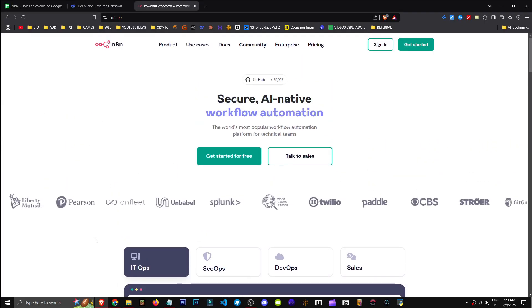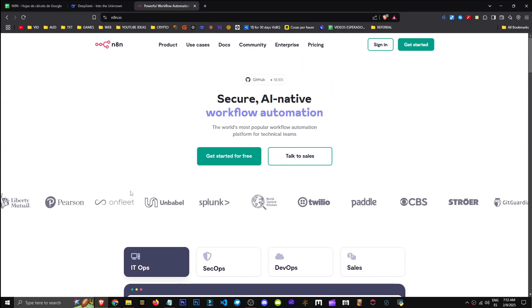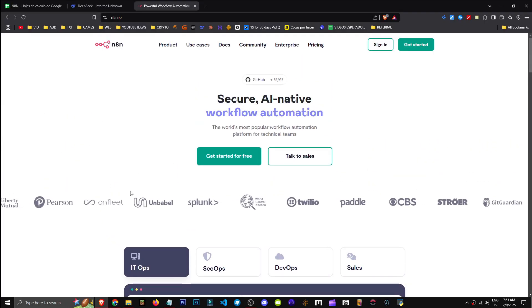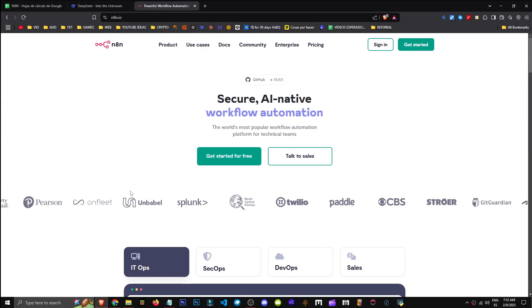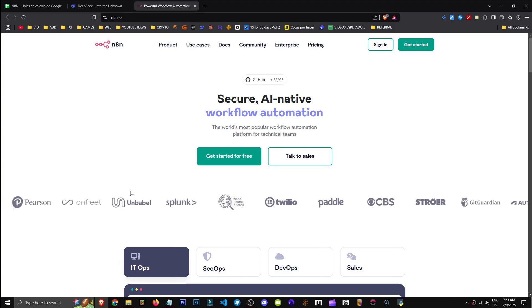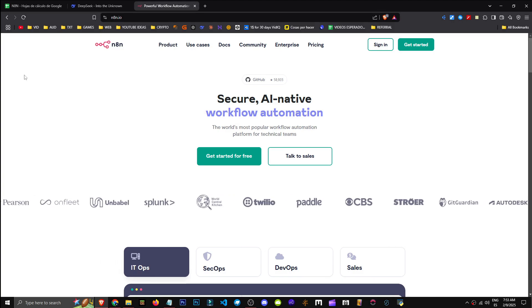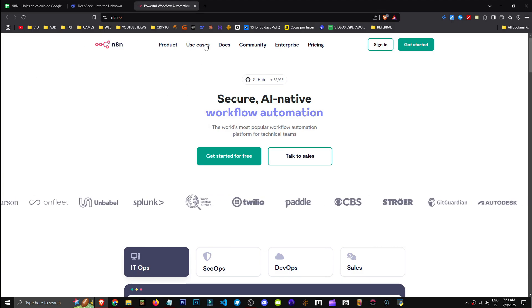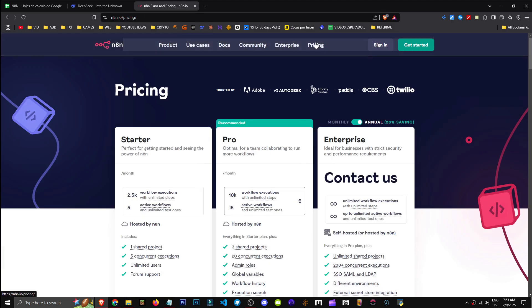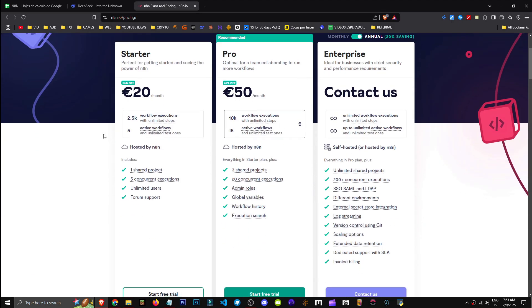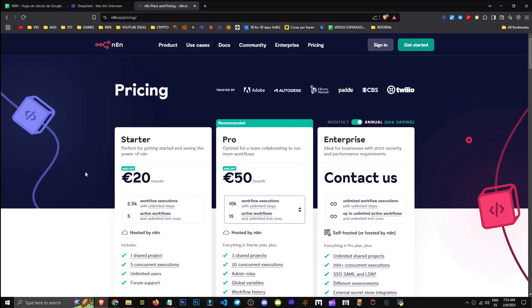If we need that computer for work, we can rent someone else's server. And that's what N8N offers. If we check the pricing section, that's what they provide. They're not selling the app, but server access.